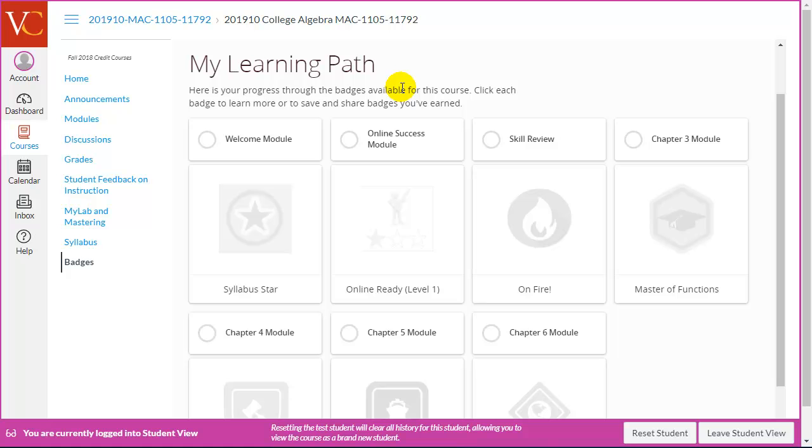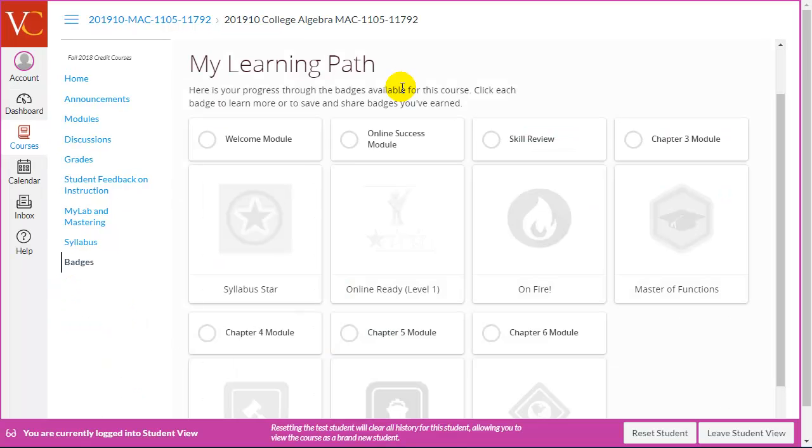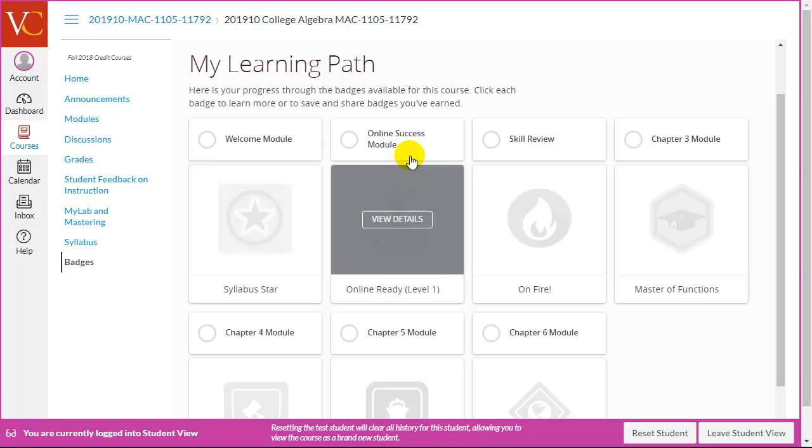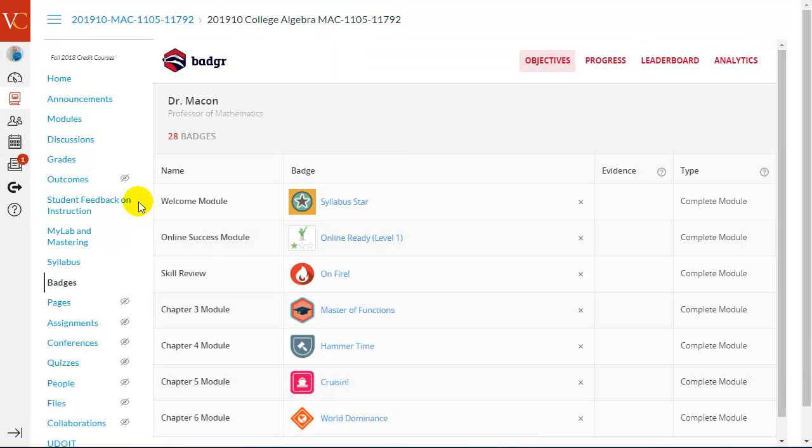So, having badges be surprises, something they're not aware of, that's not a recommendation to utilize badges in that manner. And I think it's OK to have a couple that are in that manner, but you really want the students to know what they need to achieve to earn a badge.